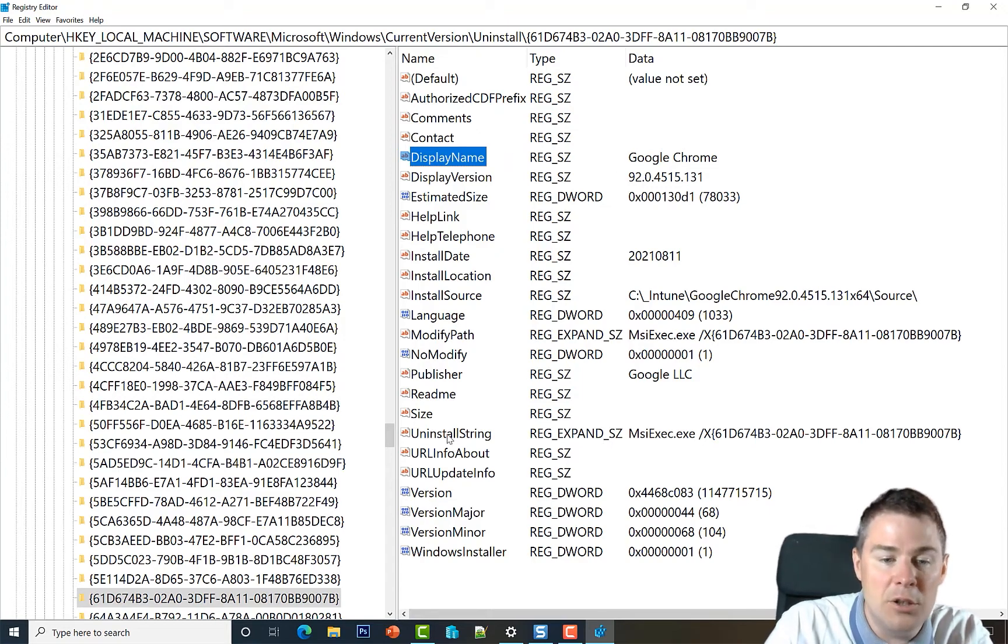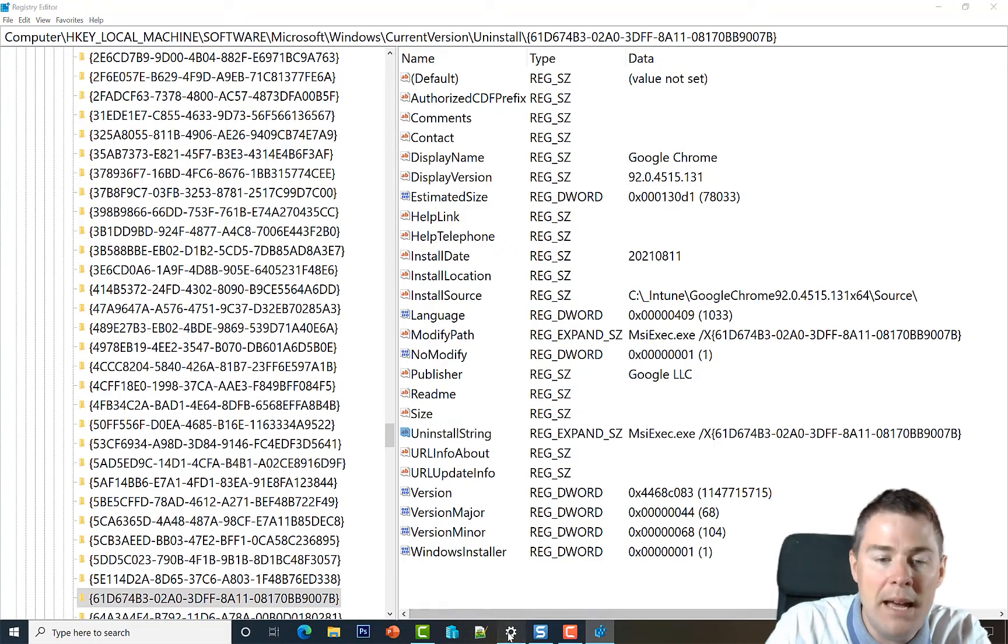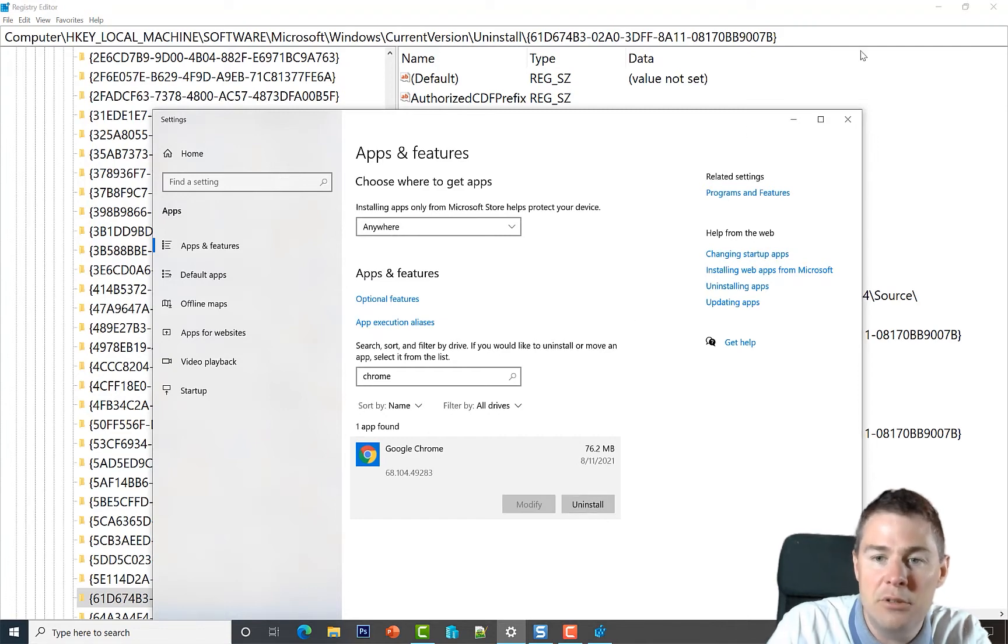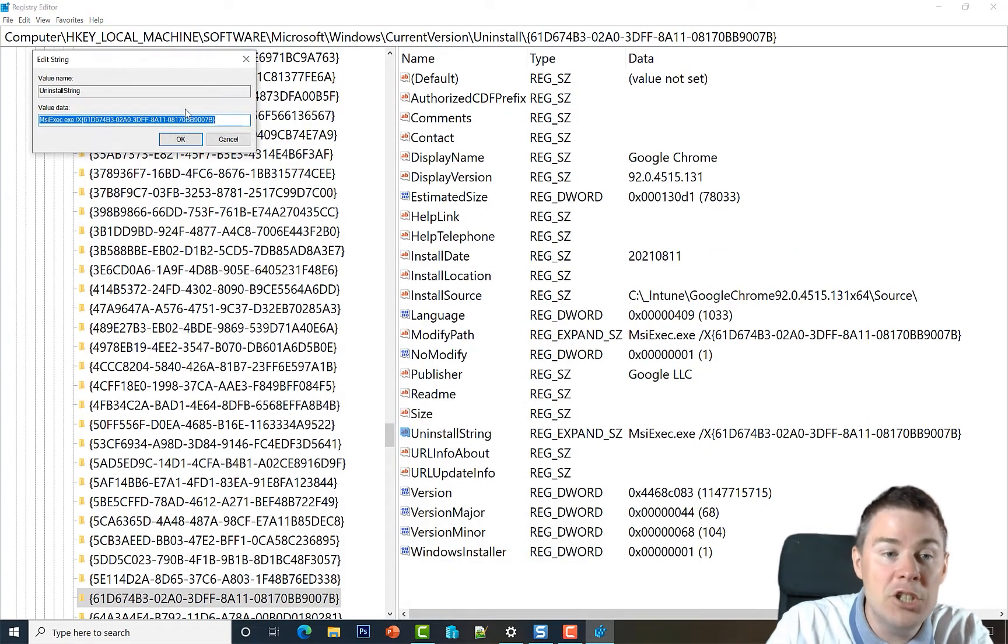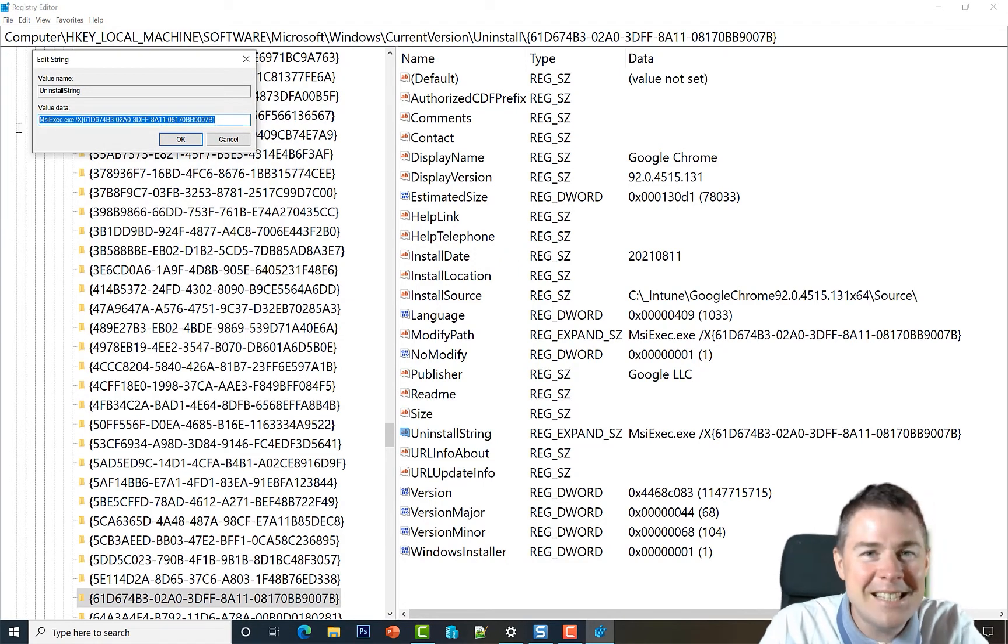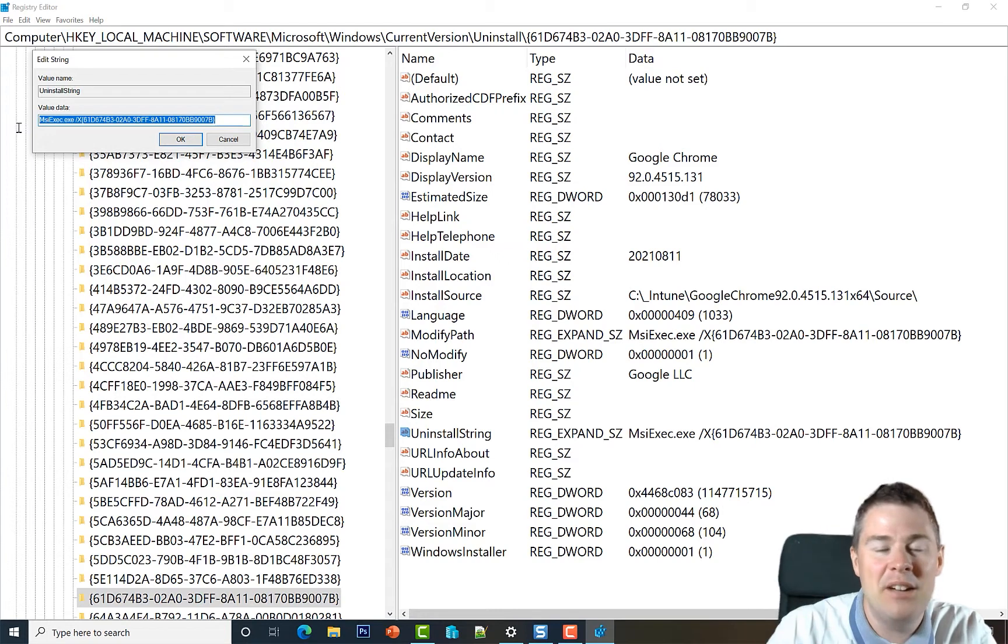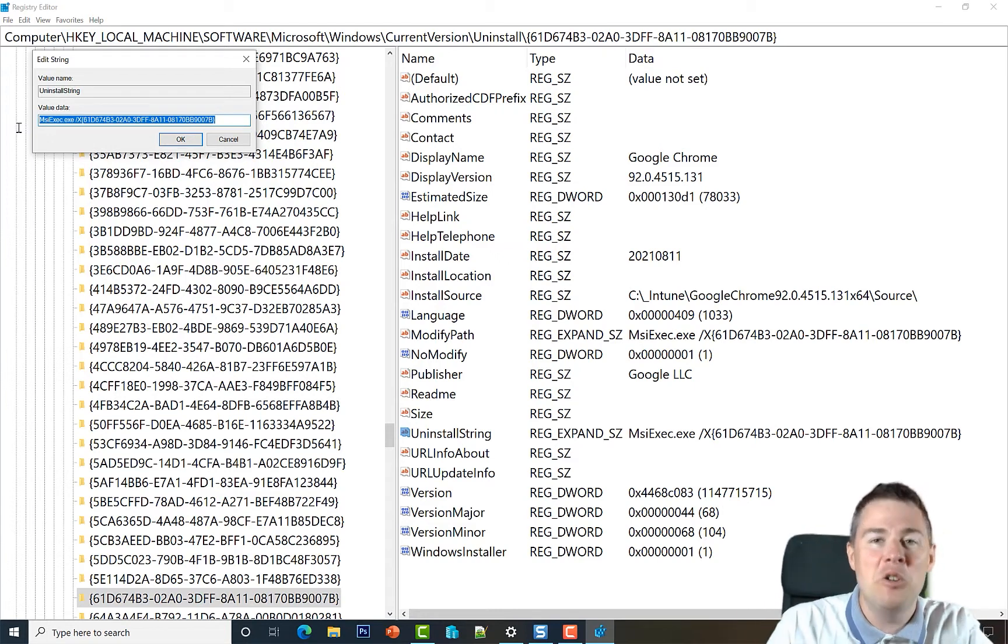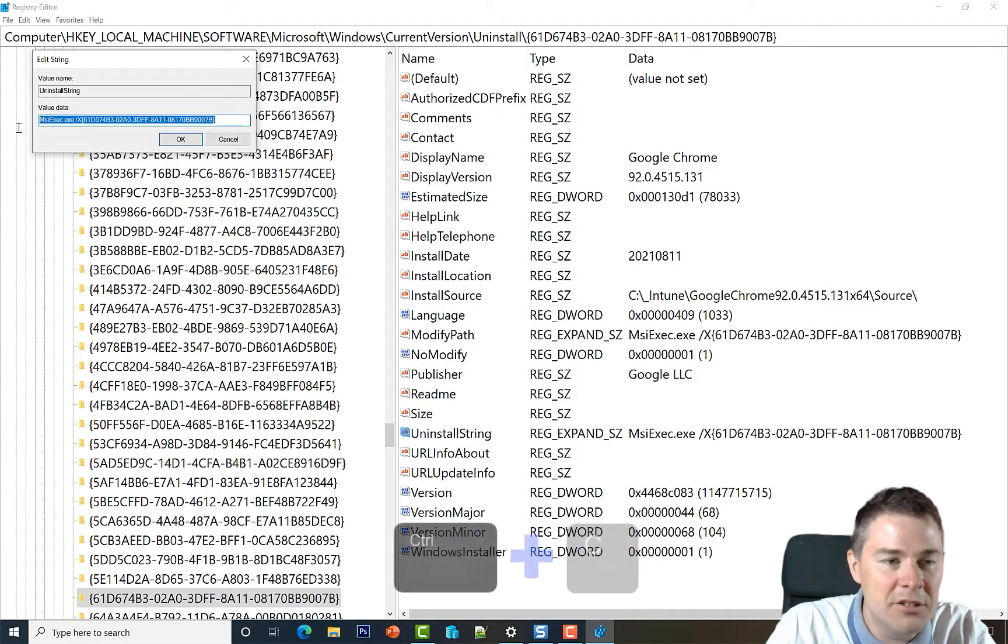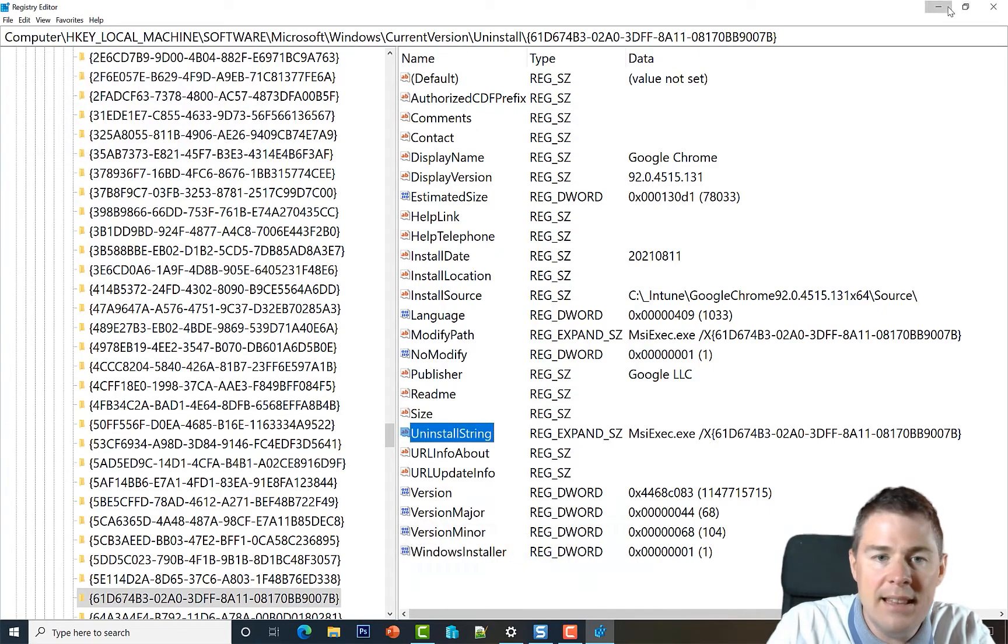So here in the registry there is something called the uninstall string down here that has the string that will run if you would manually type here uninstall. Then it actually goes to the registry and calls this line here. And this line is not silent by the way, so we will have to make some adjustments to this to make it silent. If not, the user would have to do next, next, and in Intune you always want it silent. So let's copy this one with Ctrl+C.